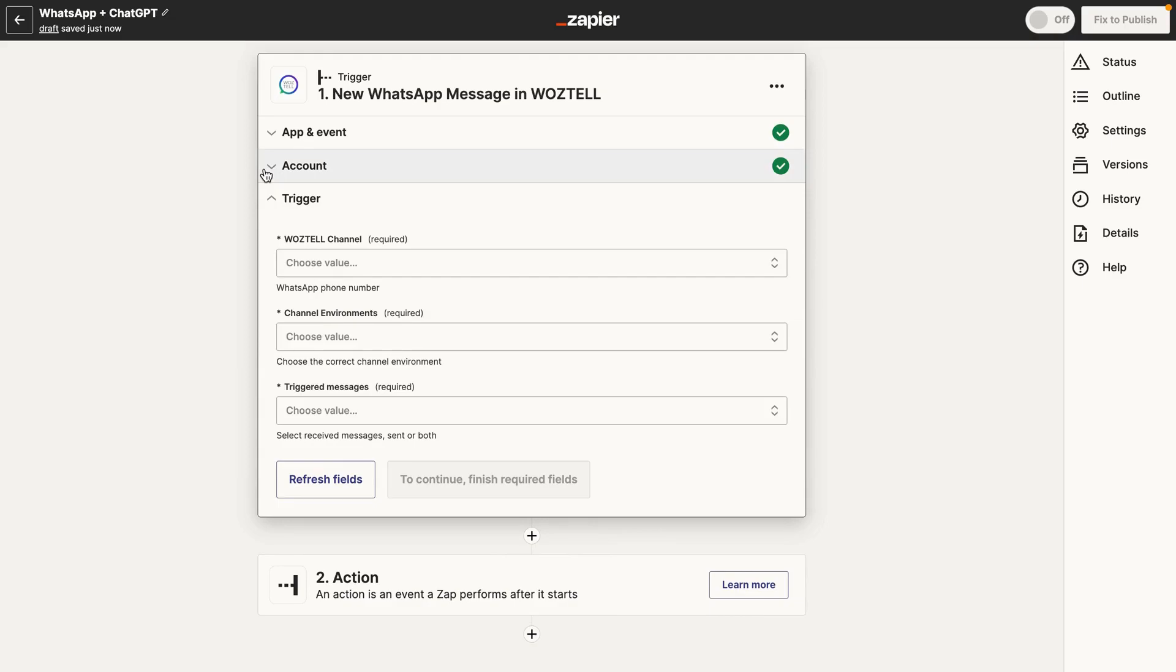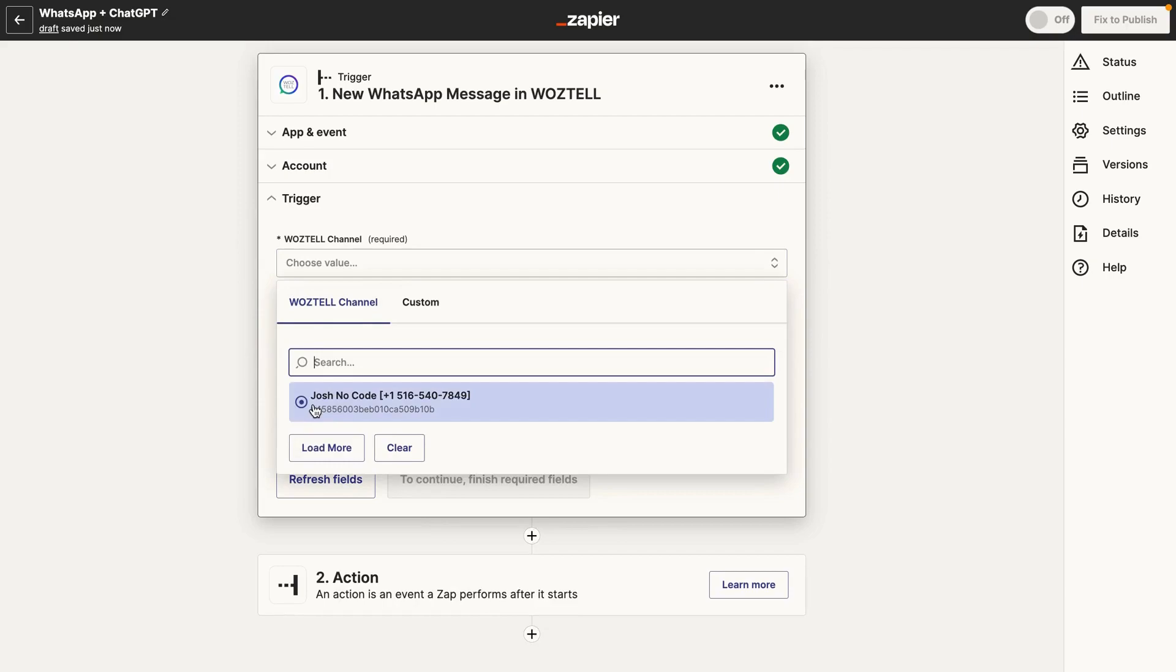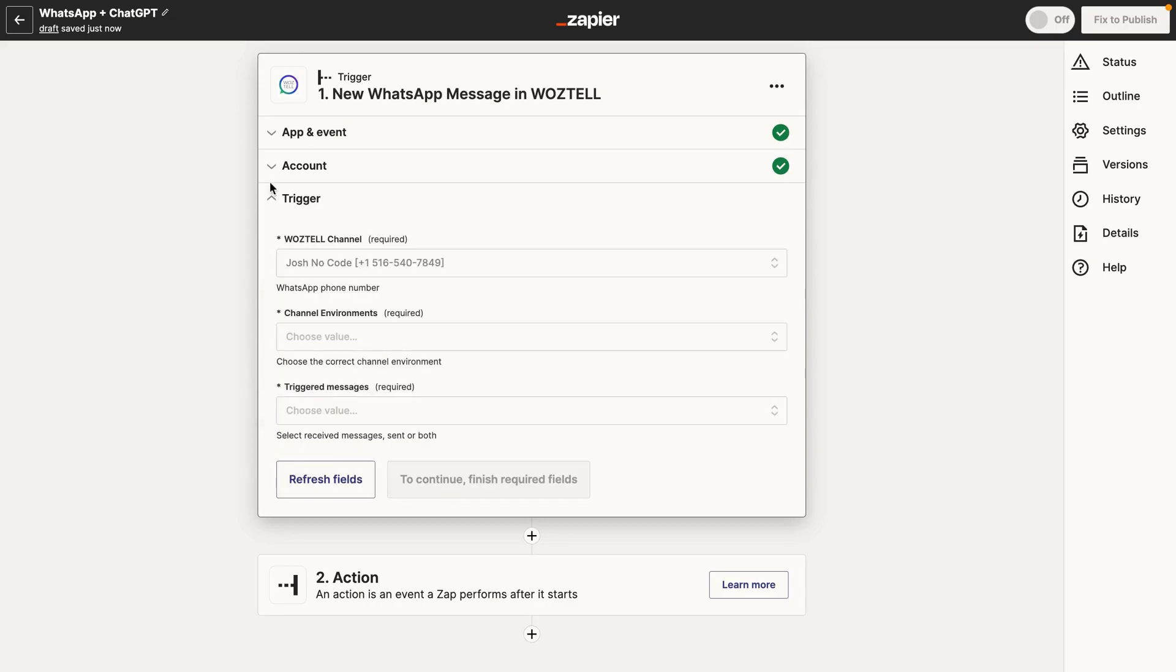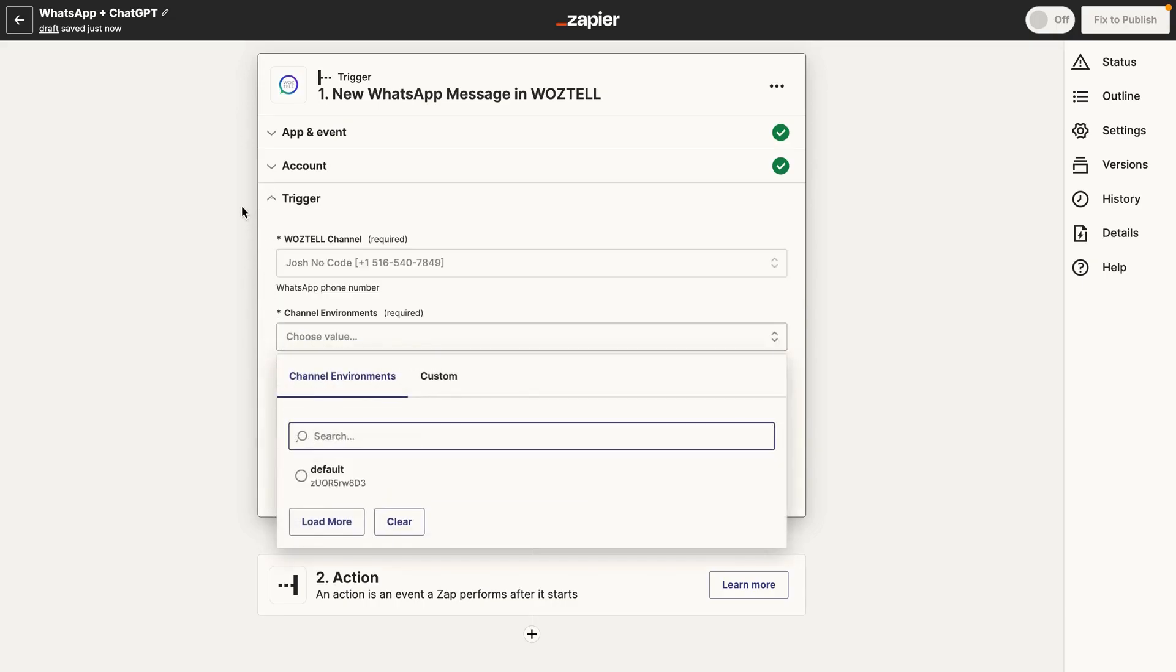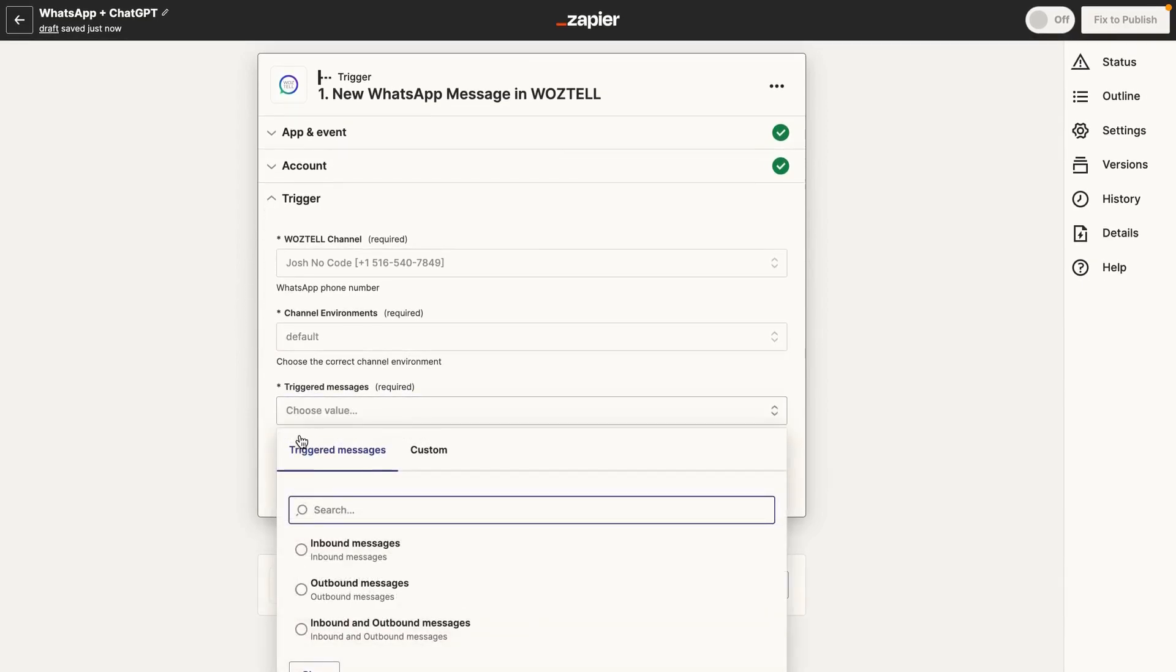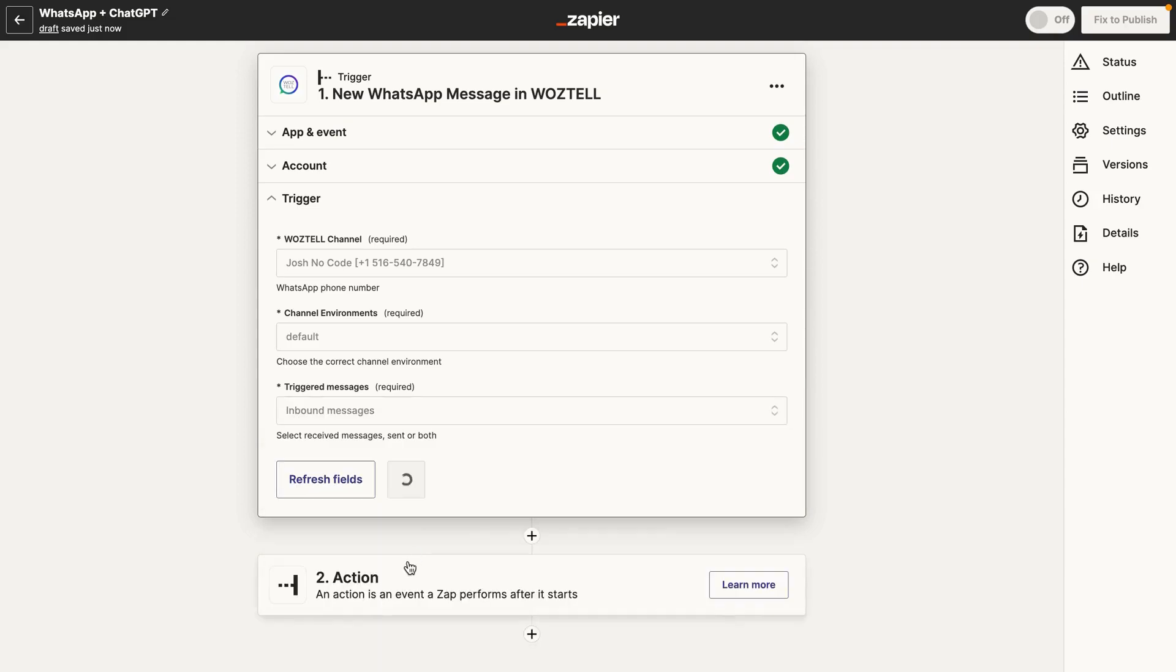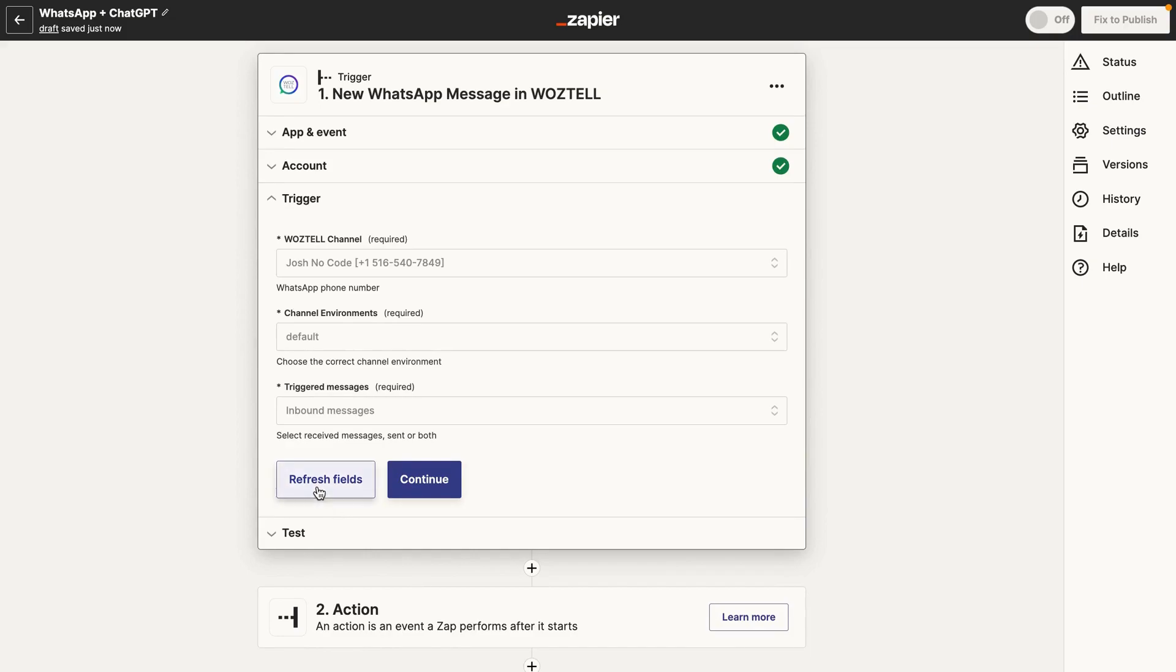So the next thing you need to do is you need to select your Waztel channel. And this is the channel that you just created in Waztel. So click here. You'll see your Waztel channel. And as you can see here, this is my WhatsApp business phone number. So click that. And for channel environments, there's only really one option. That's default. And then for triggered message, we want this to trigger upon receiving an inbound message.